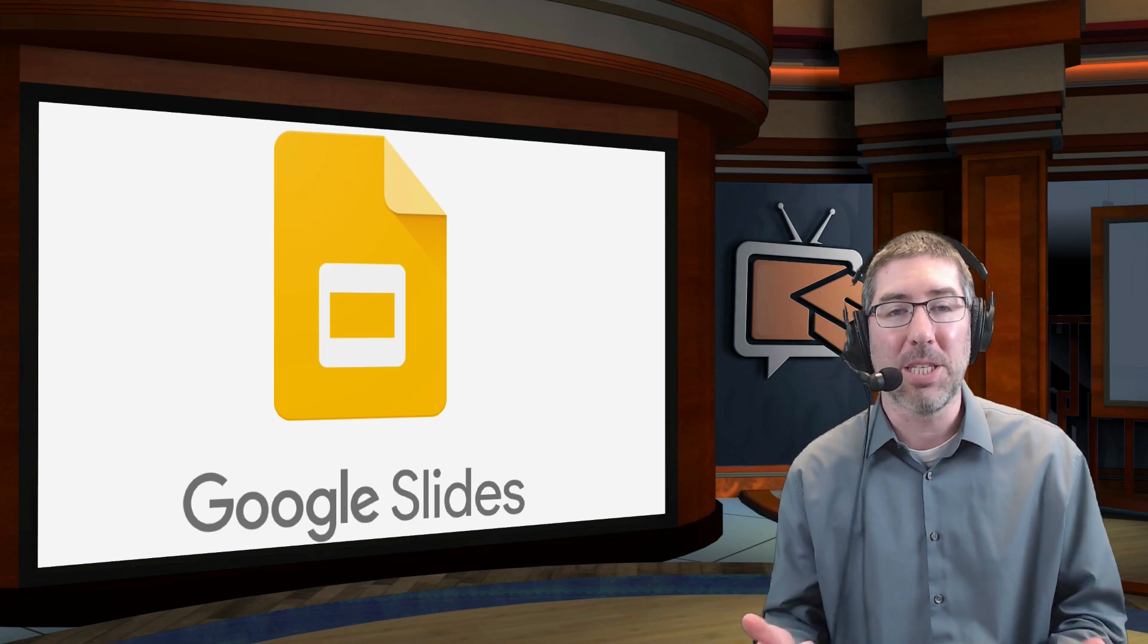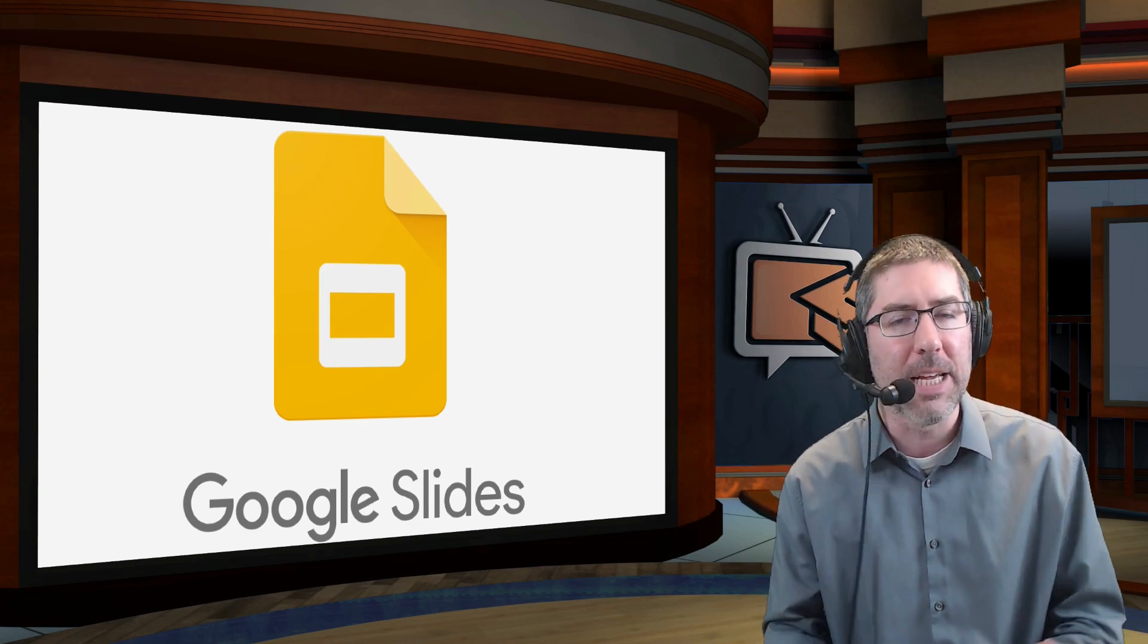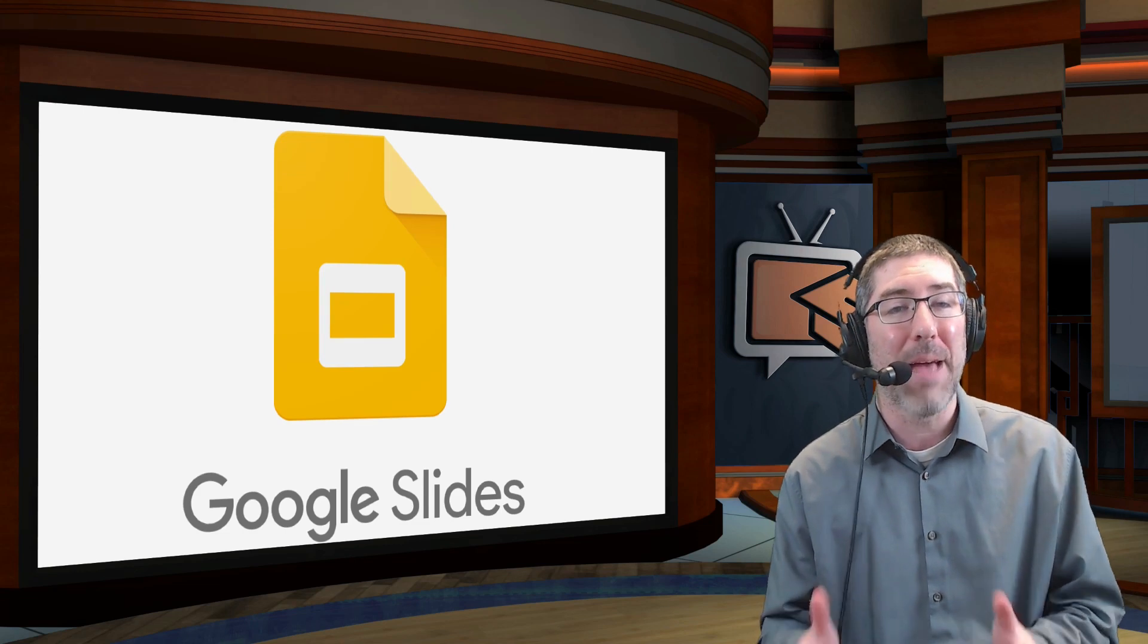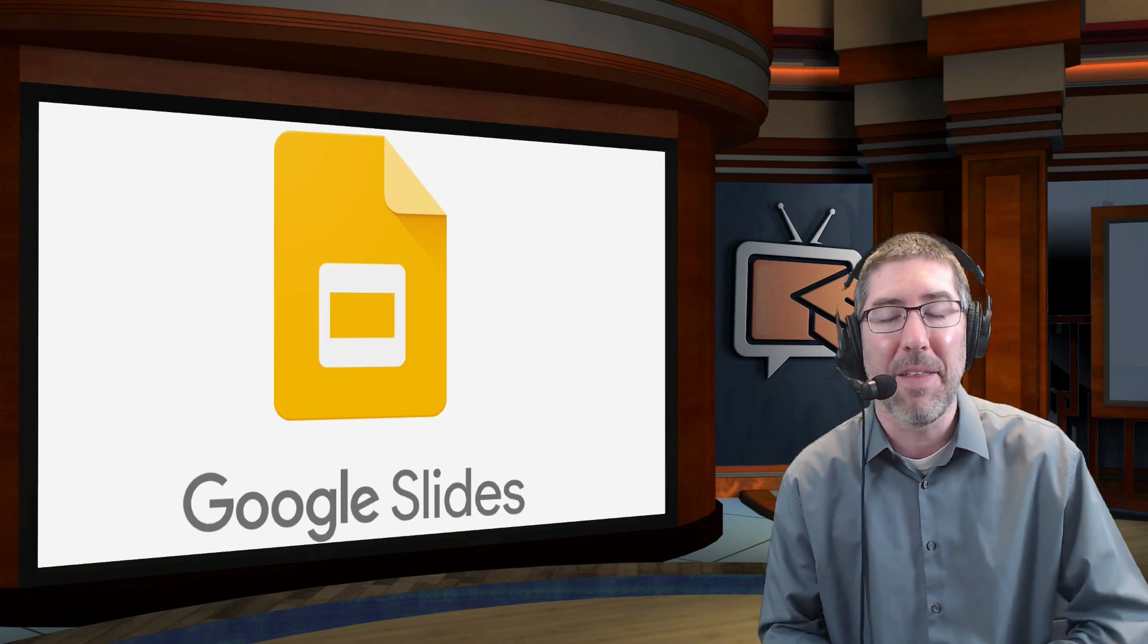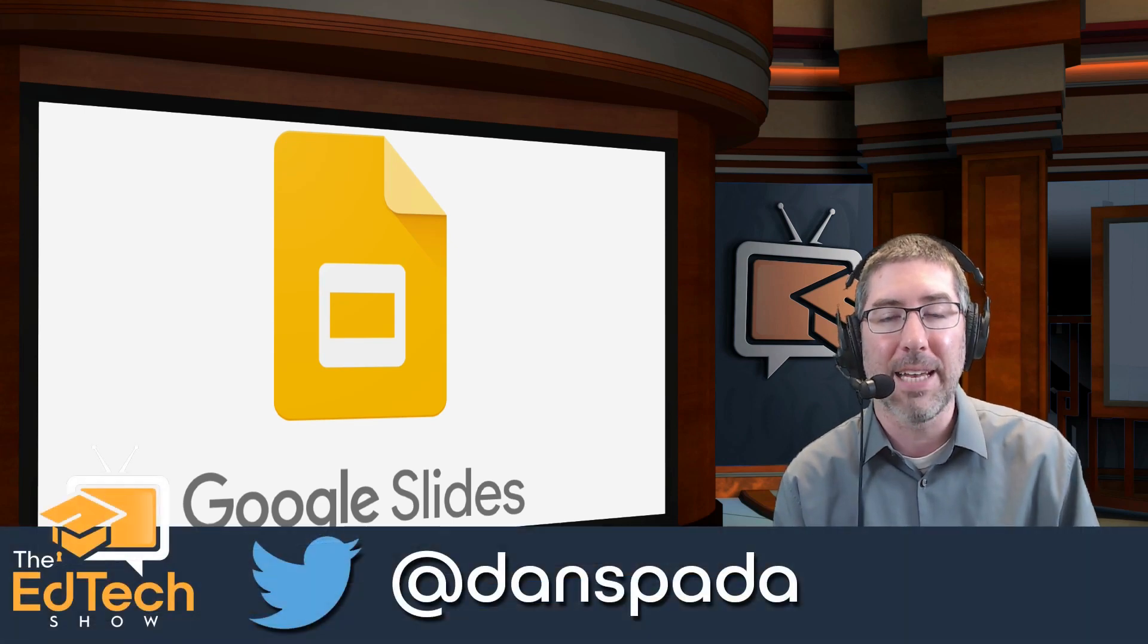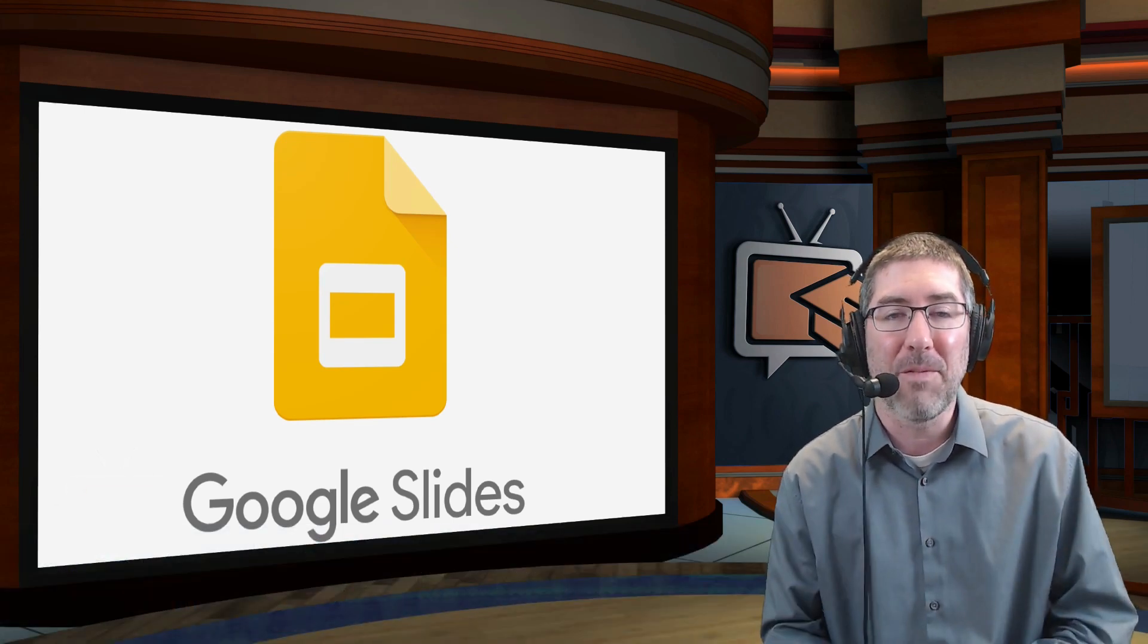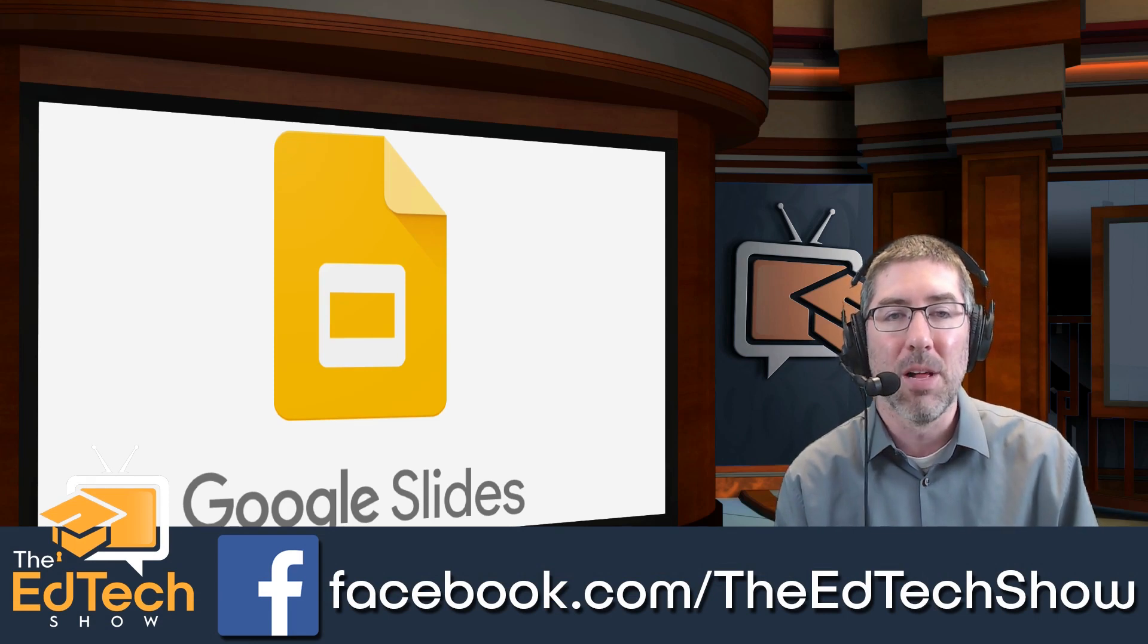If you have any questions or are having trouble getting this set up, please feel free to reach out to me. I do the best I can to respond to as many comments as possible. So you can leave me a comment in the comment section below, or reach out to me on Twitter at Dan Spada. You can also find me on Facebook at Facebook.com slash The Ed Tech Show.